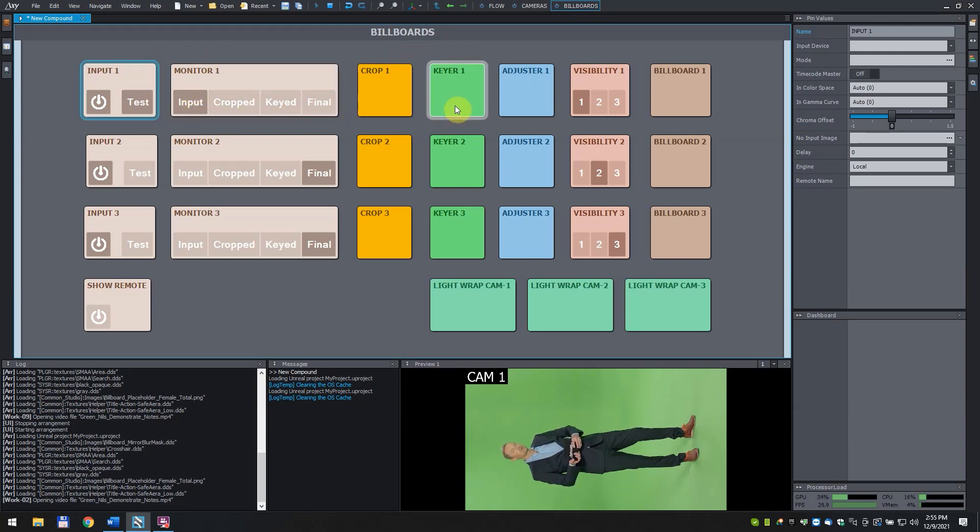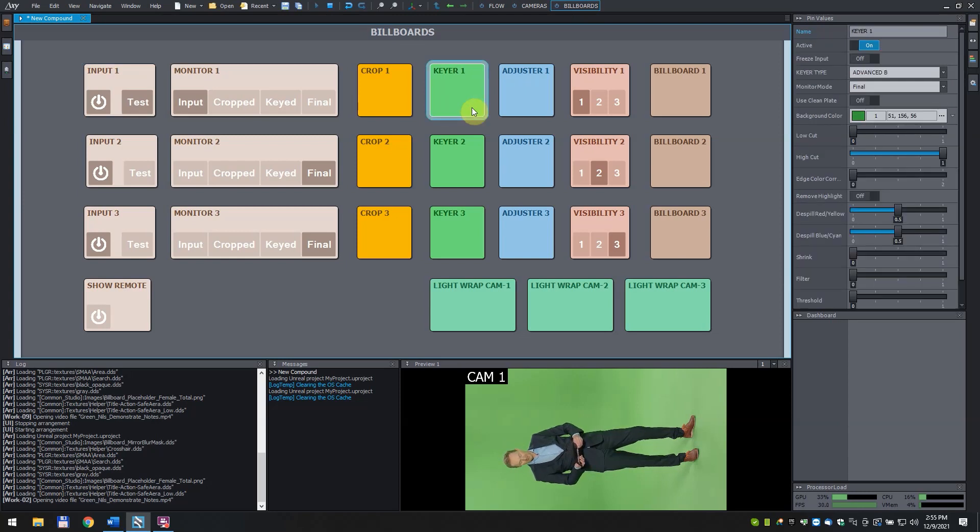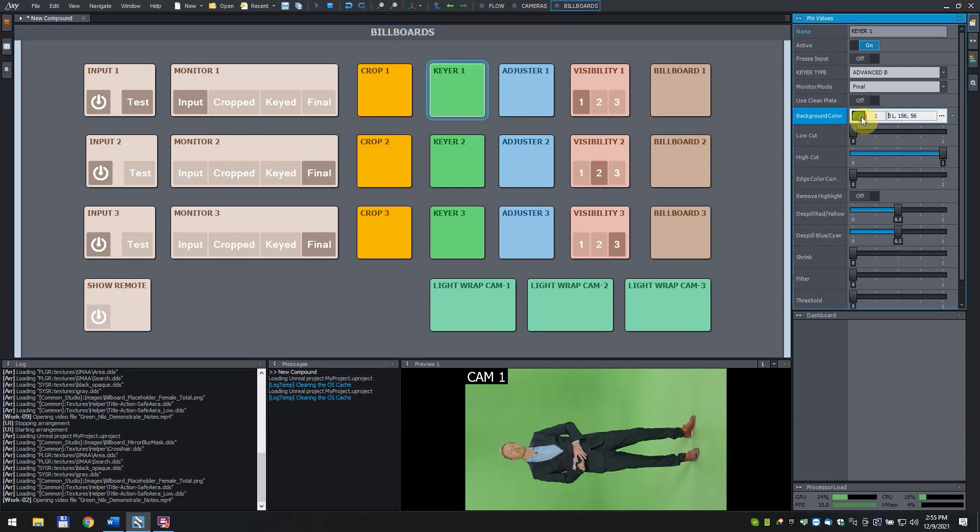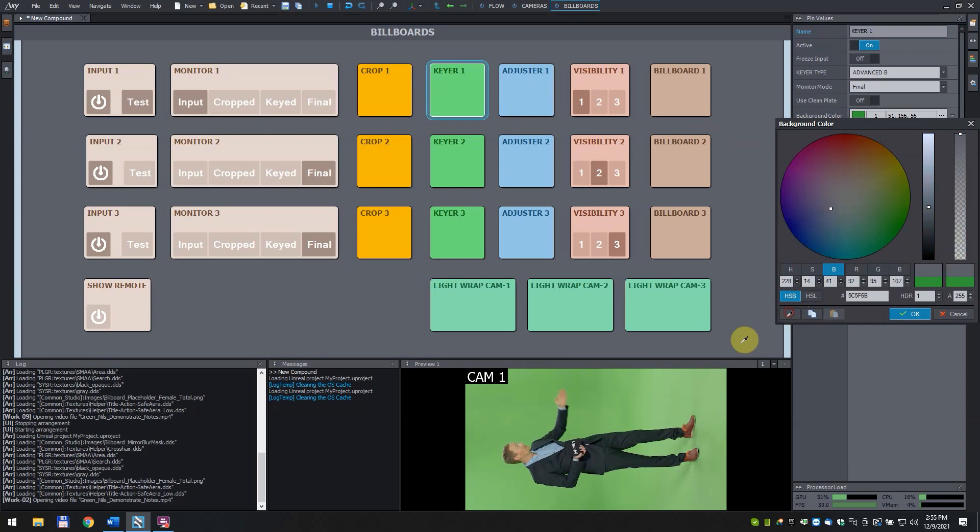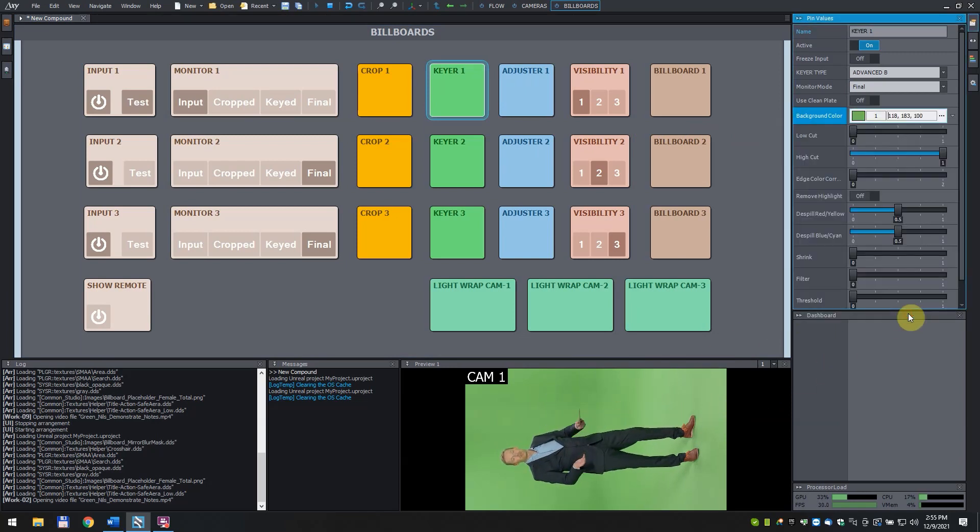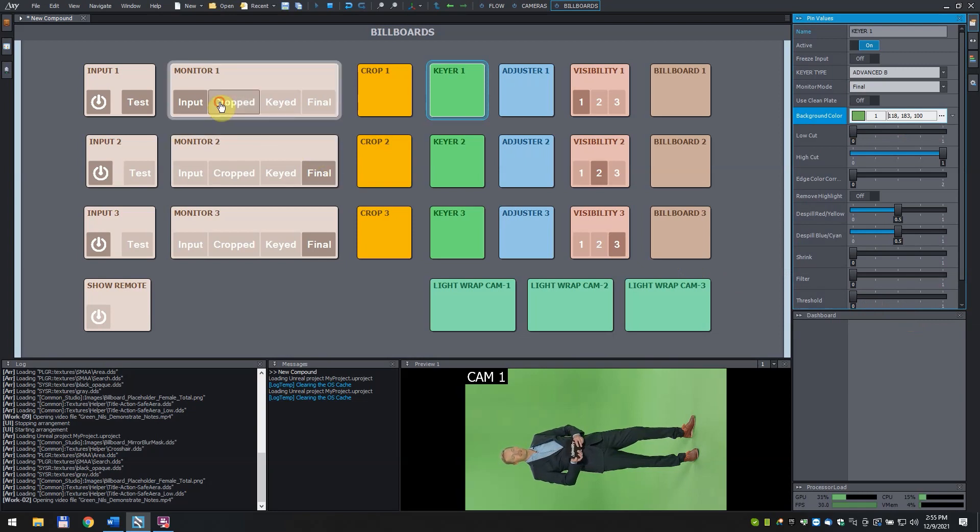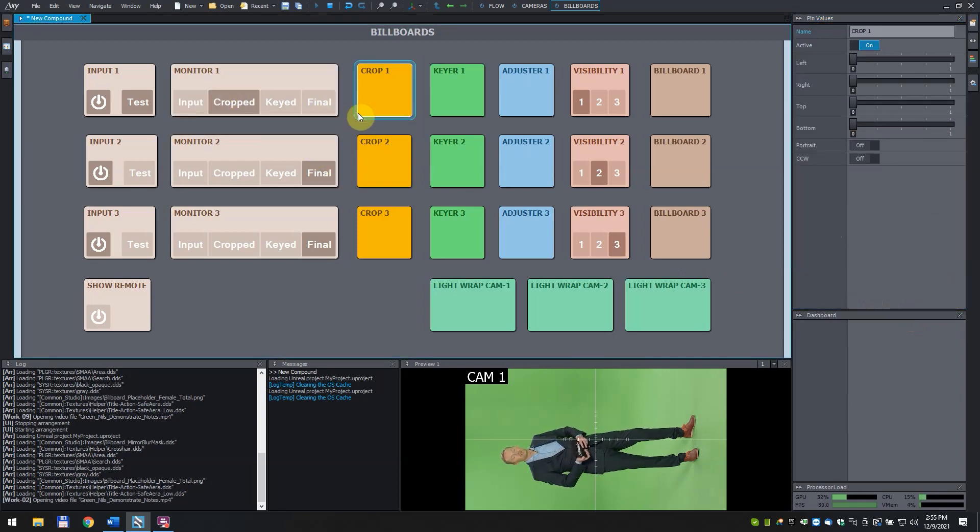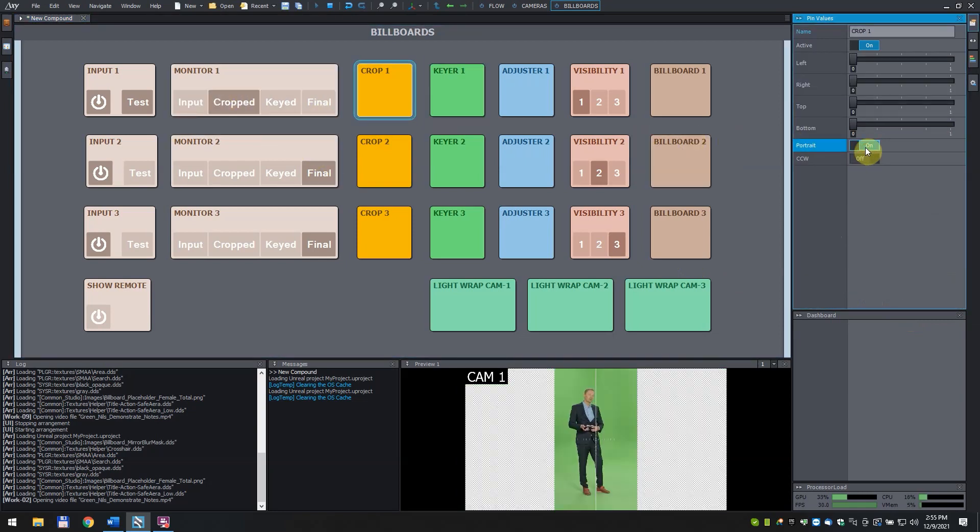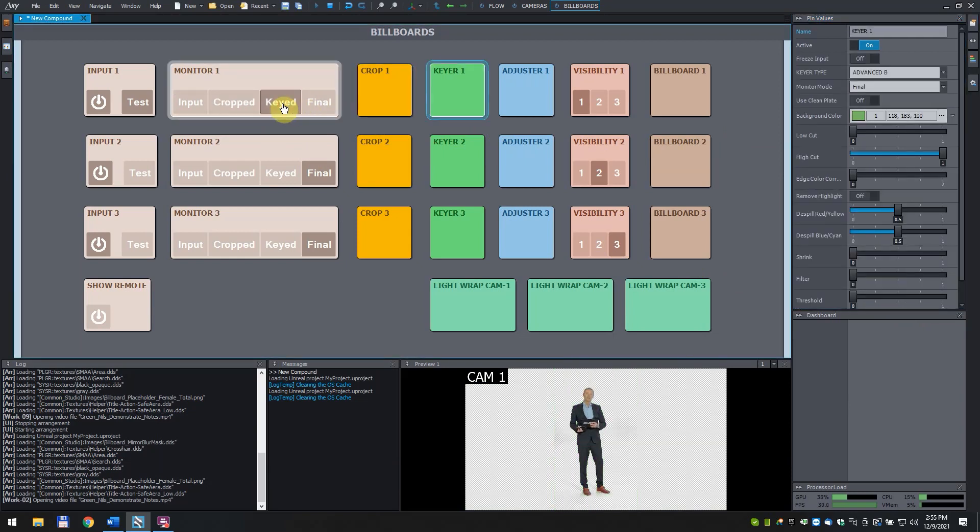Click on the keyer one box. Pick your green screen reference color. You can do it by clicking on the green rectangle at the background color. Click and drag the sampler tool and release it at the desired spot. Click OK. Click on cropped and turn on portrait to rotate the video. Click on the keyed button in the monitor one box to be able to see the keyed out video.